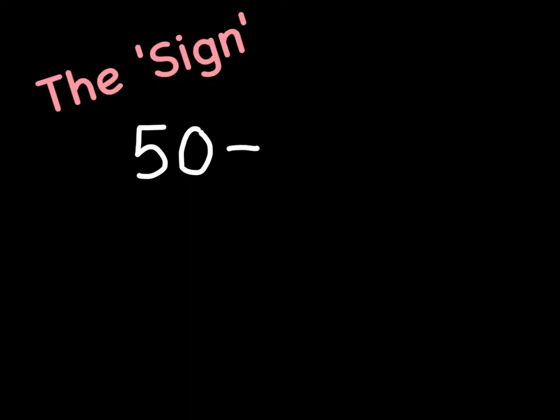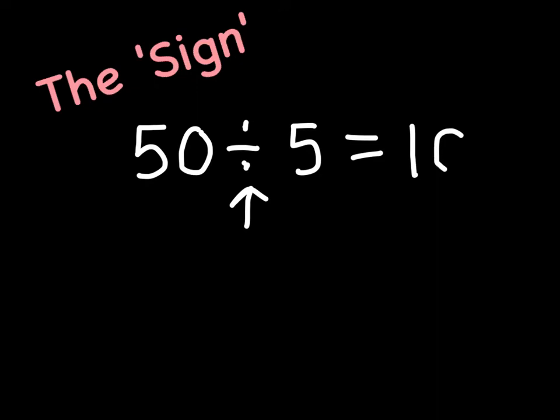In our first example we're going to be working with the sign, and this is one that you are probably already really familiar with. We're going to be using the example today, 50 divided by 5. And this right here is the sign, this is our little division sign, so that means that we just need to carry out our division. 50 divided by 5 gives us 10. That's the sign.